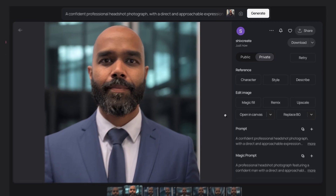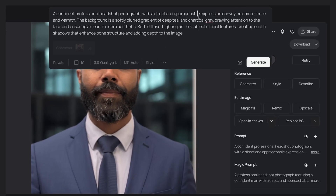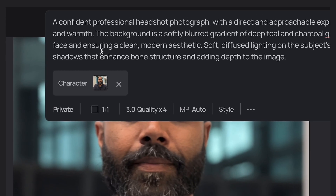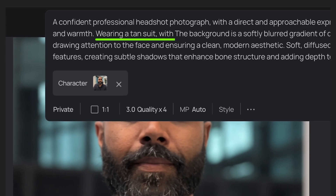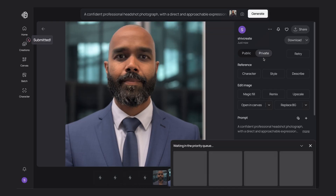Just like that we have professional-looking headshots, and you can adjust the prompt if you like. I'll use this image and click on the prompt box. I'm going to change my outfit to be wearing a tan suit with a tropical shirt. Hit Generate and there we go — sometimes I like to travel for business and leisure, so this is quite fitting.